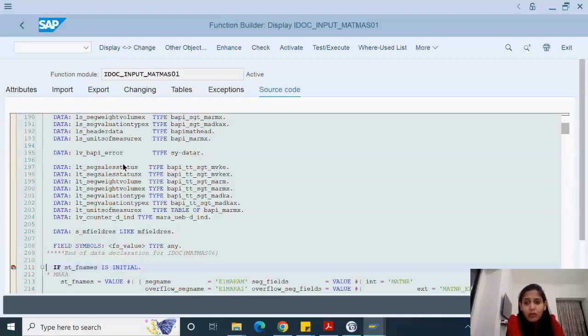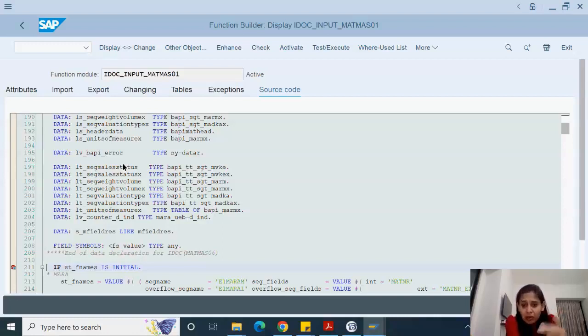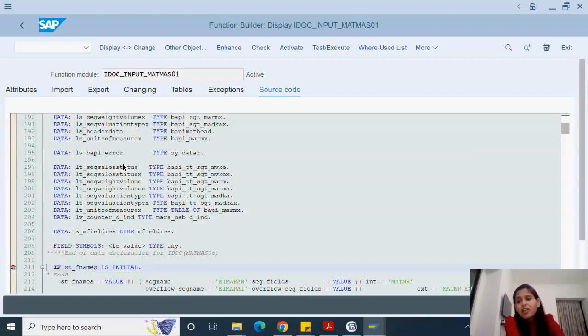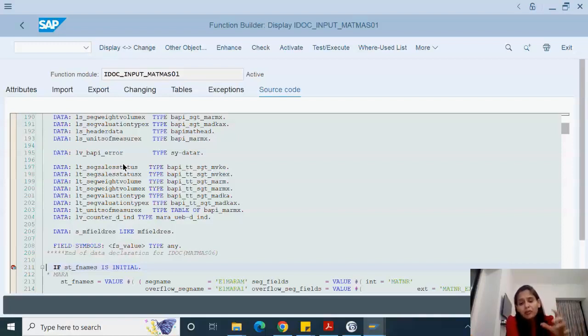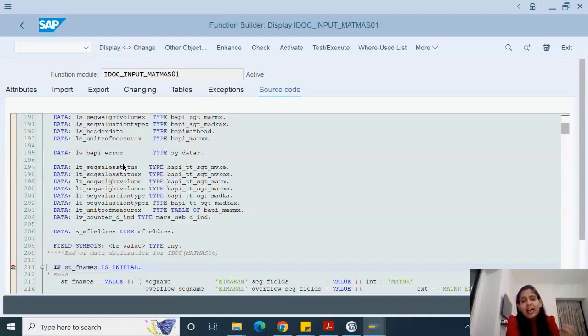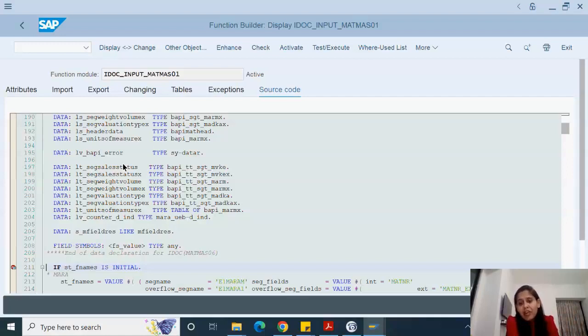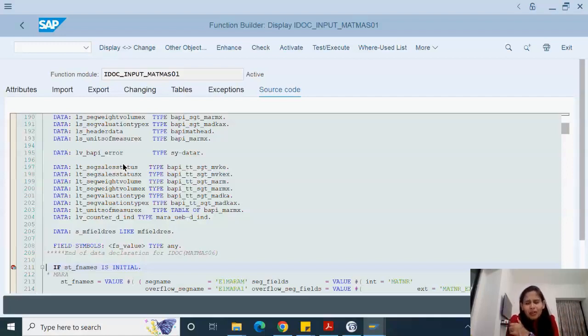So what we did, we modified our IDOC. We modified our function module. We found an enhancement point where we can do these things. So we wrote onto it and created a function group for that. We fetched all those material types between that date, all the data, so that it will automatically create new materials.